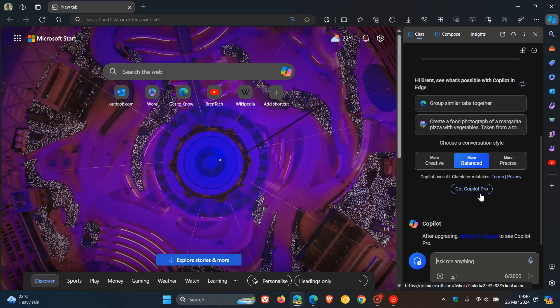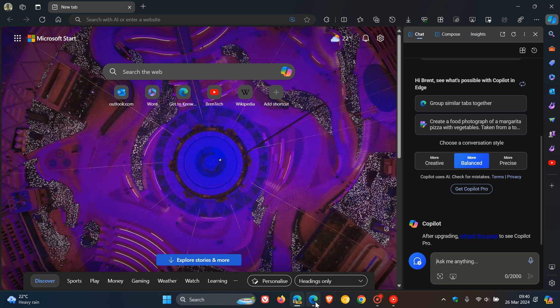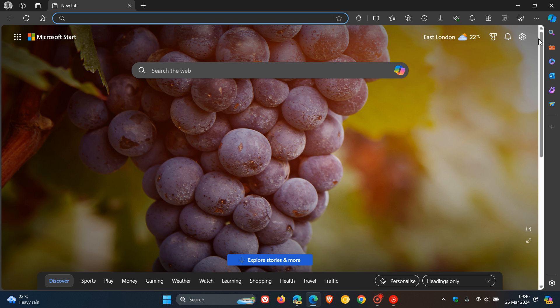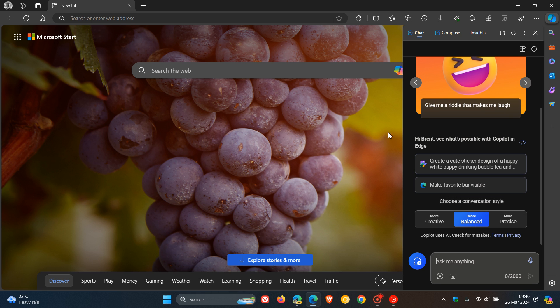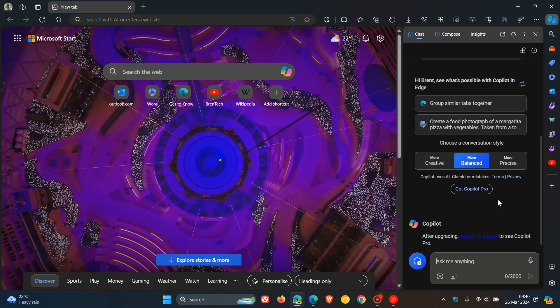At this stage, it seems this is going to be returning because it's in Edge Canary. It's not in the stable version of Microsoft Edge on my Windows 11 device, but on my Windows 10 device, the Get Copilot Pro button in the stable version of Edge has made an appearance once again.